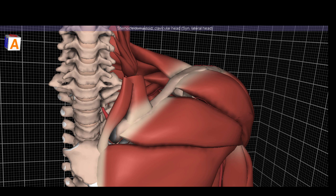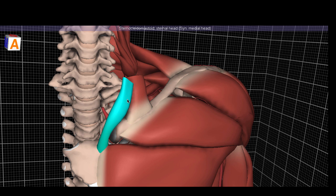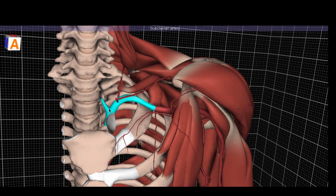First we will identify some of the bony structures. Right here is the clavicle. As you can see, this is the sternocleidomastoid clavicular head, and this is the sternocleidomastoid sternal head. First, this is the subclavian.